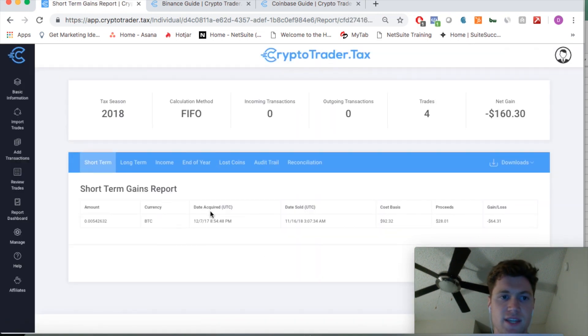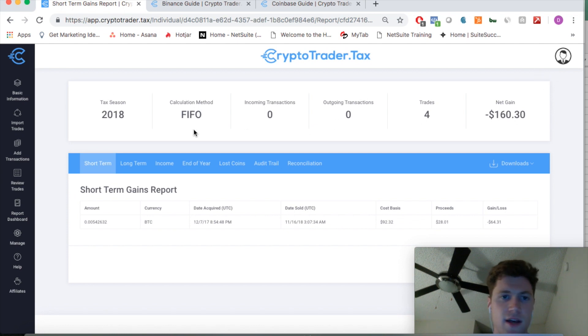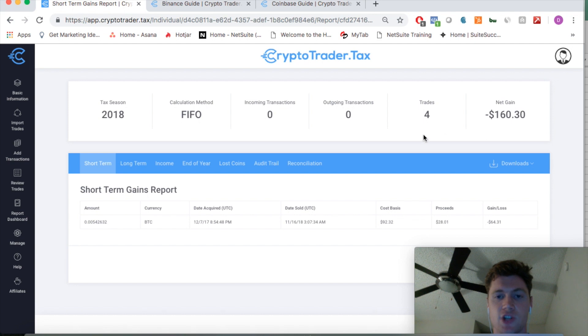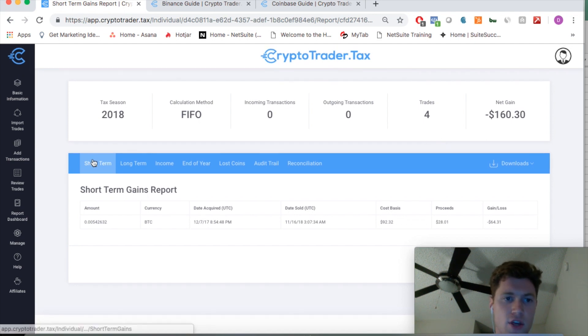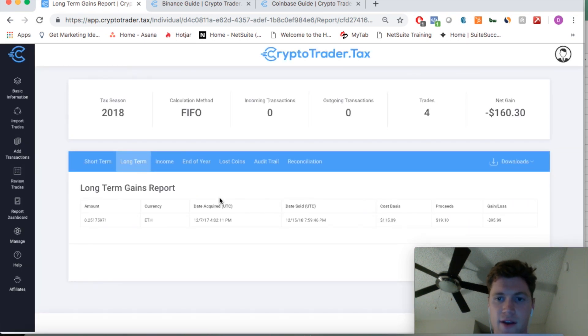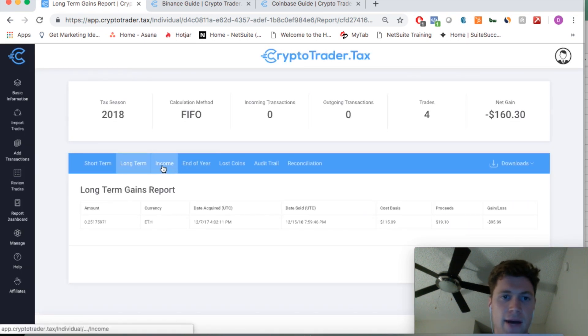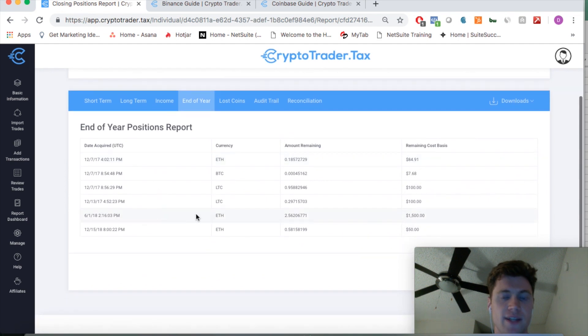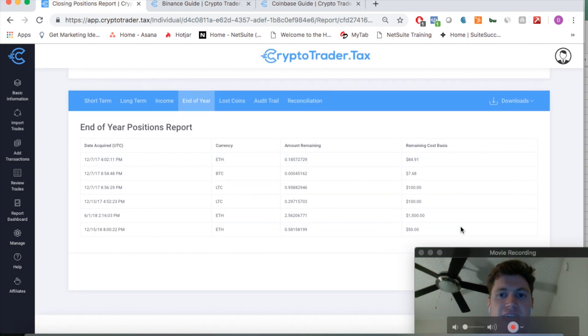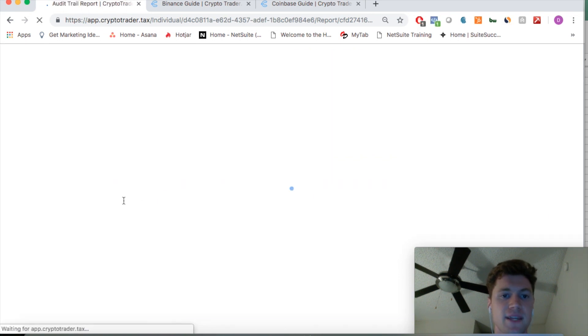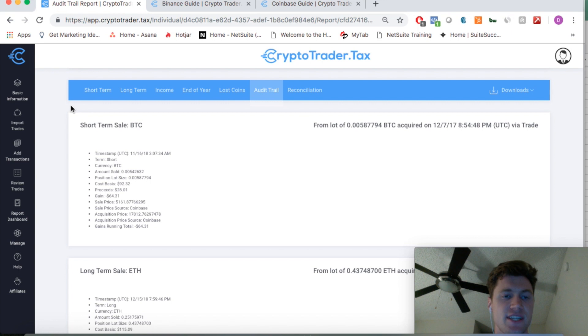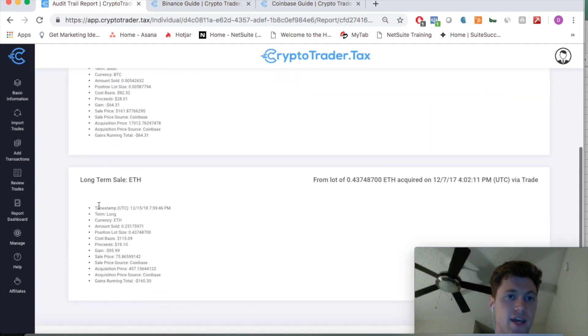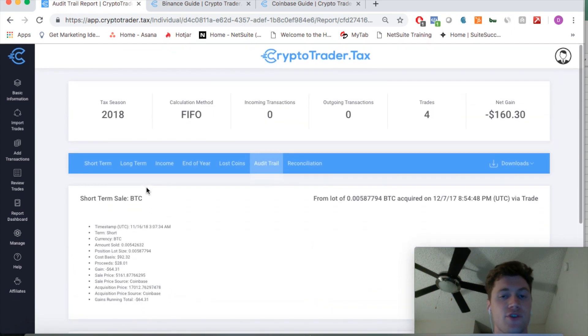As you can see, it's not going to be much because I didn't import a whole bunch of trades, but here we go. I've got a $160 loss in U.S. dollar value. You can see my short-term gains report. It'll break down my long-term gains report right here. It'll show my end of the year positions—where I still have open positions and what the cost basis is in these assets. It'll also detail a complete audit trail showing exactly how every single taxable transaction was calculated. So you can keep this for your records. You can give it to your accountant.